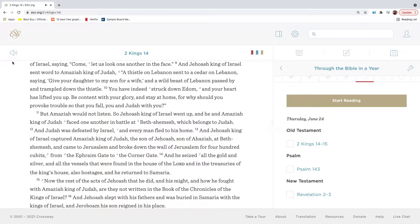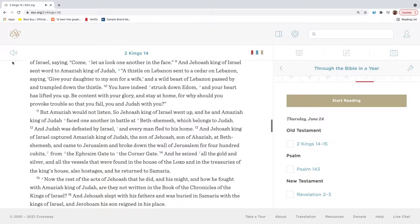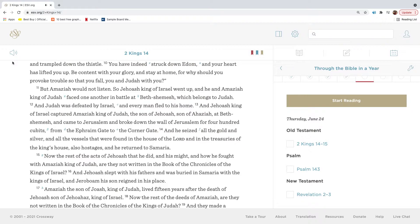And Jehoash, king of Israel, sent word to Amaziah, king of Judah: A thistle on Lebanon sent to a cedar on Lebanon, saying, Give your daughter to my son for a wife. And a wild beast of Lebanon passed by and trampled down the thistle. You have indeed struck down Edom, and your heart has lifted you up. Be content with your glory and stay at home, for why should you provoke trouble so that you fall, you and Judah with you?